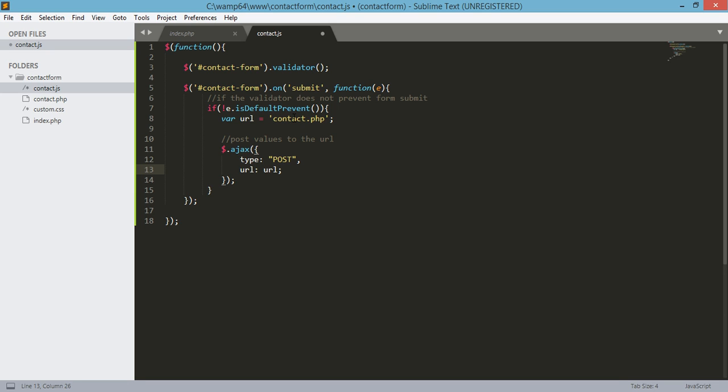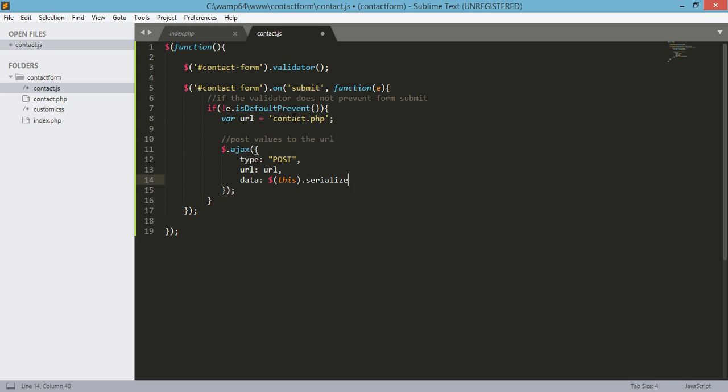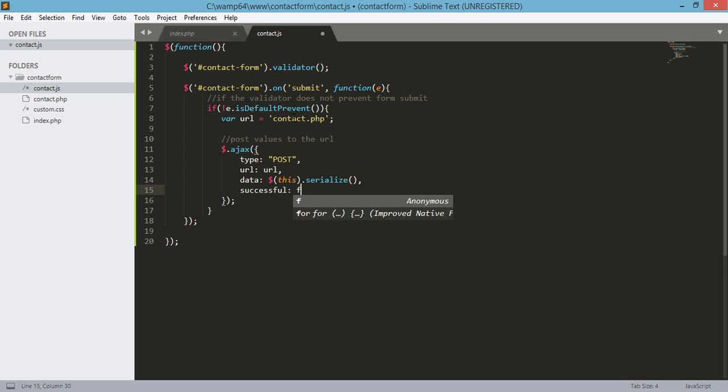The data will be coming from our form, of course. Let's serialize the form, and if the request is successful, let's define a new function that will handle it. That will be data, and of course the open and close curly braces.